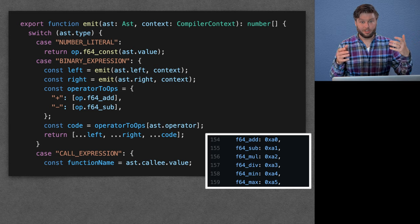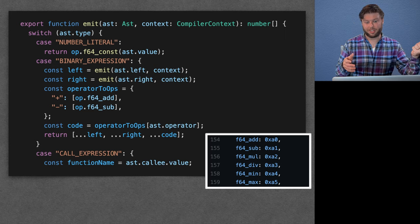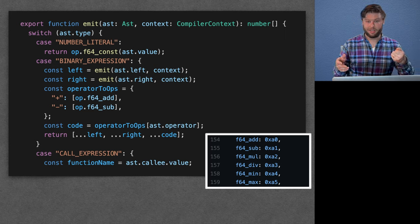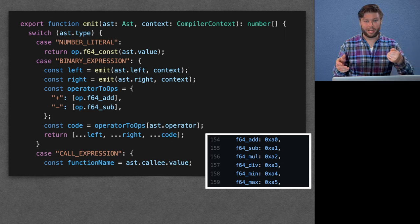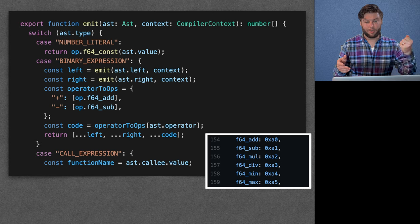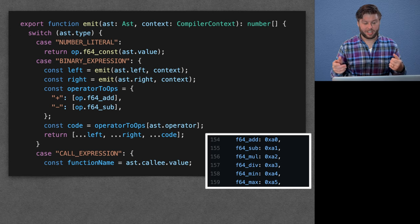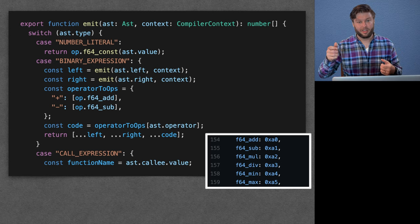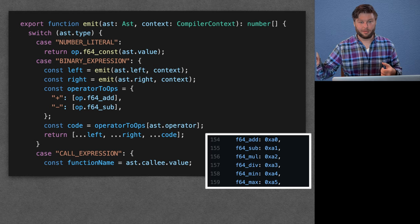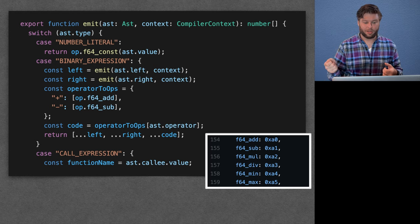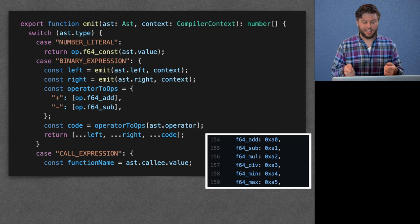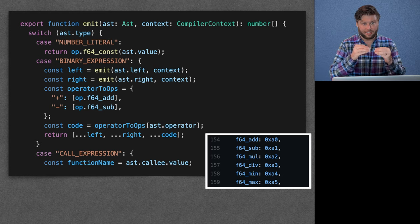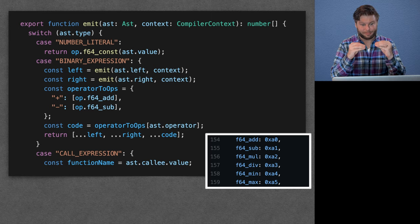And then we're going to take the right-hand side of that operation and get the WebAssembly code for that. And then we're going to find the operator and we're going to jam it all together.